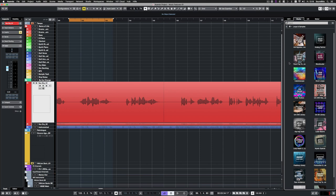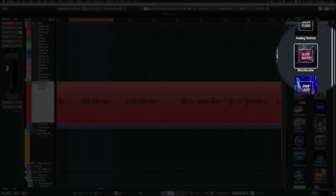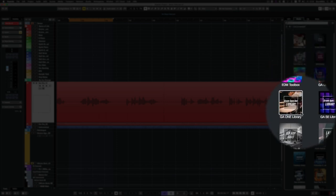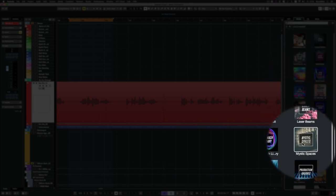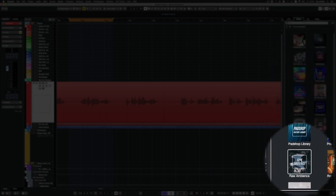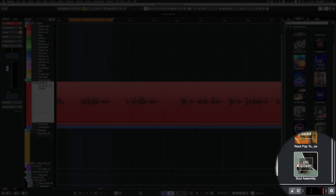There's also a lot of new content in Nuendo 10. The following new sound kits provide over 2100 loops and one-shots. There's Analog Techno, Blockbuster, Hip-Hop Vault, Mystic Spaces, Raw Ambience and Soul Assembly.